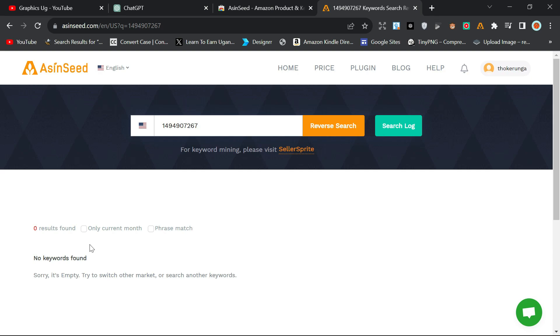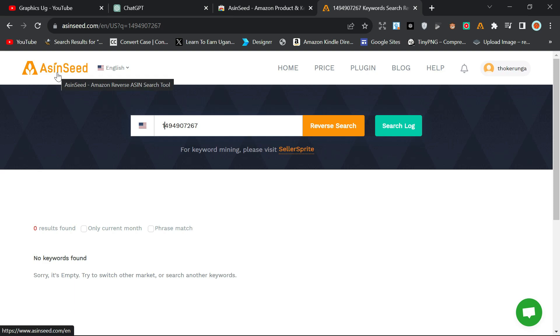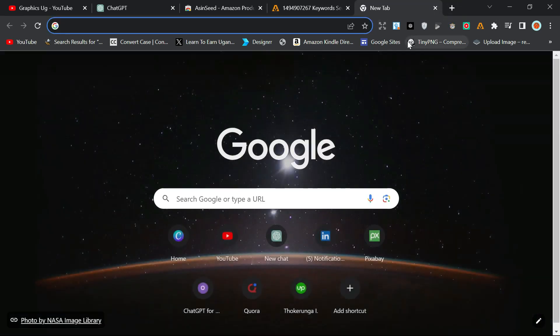Now, in order to solve this, I got a way of using ASIN Seed directly from Amazon without coming here. With this method, you're going to search directly from Amazon, so you don't need to come here.